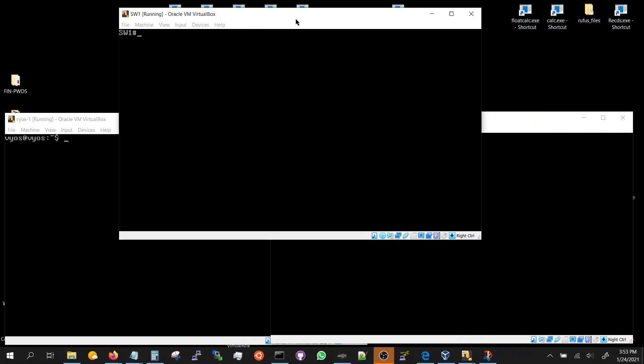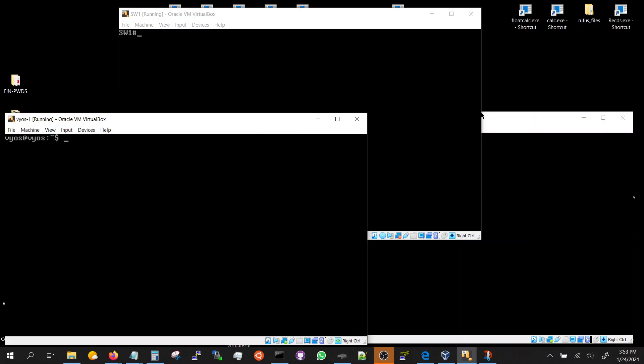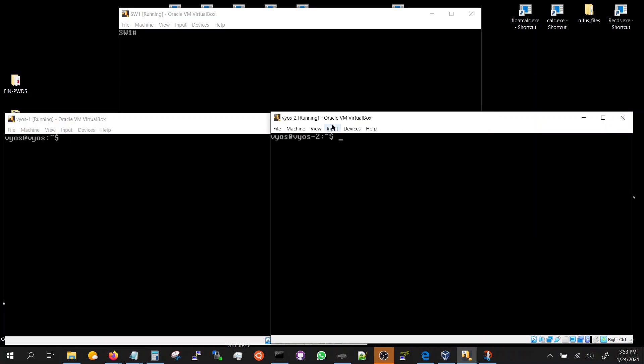So in this demonstration we will configure switch 1 for VLAN so that VOS 1 and VOS 2 are connecting to the switch and the switch will route or switch the packets between them. They're not directly connected.